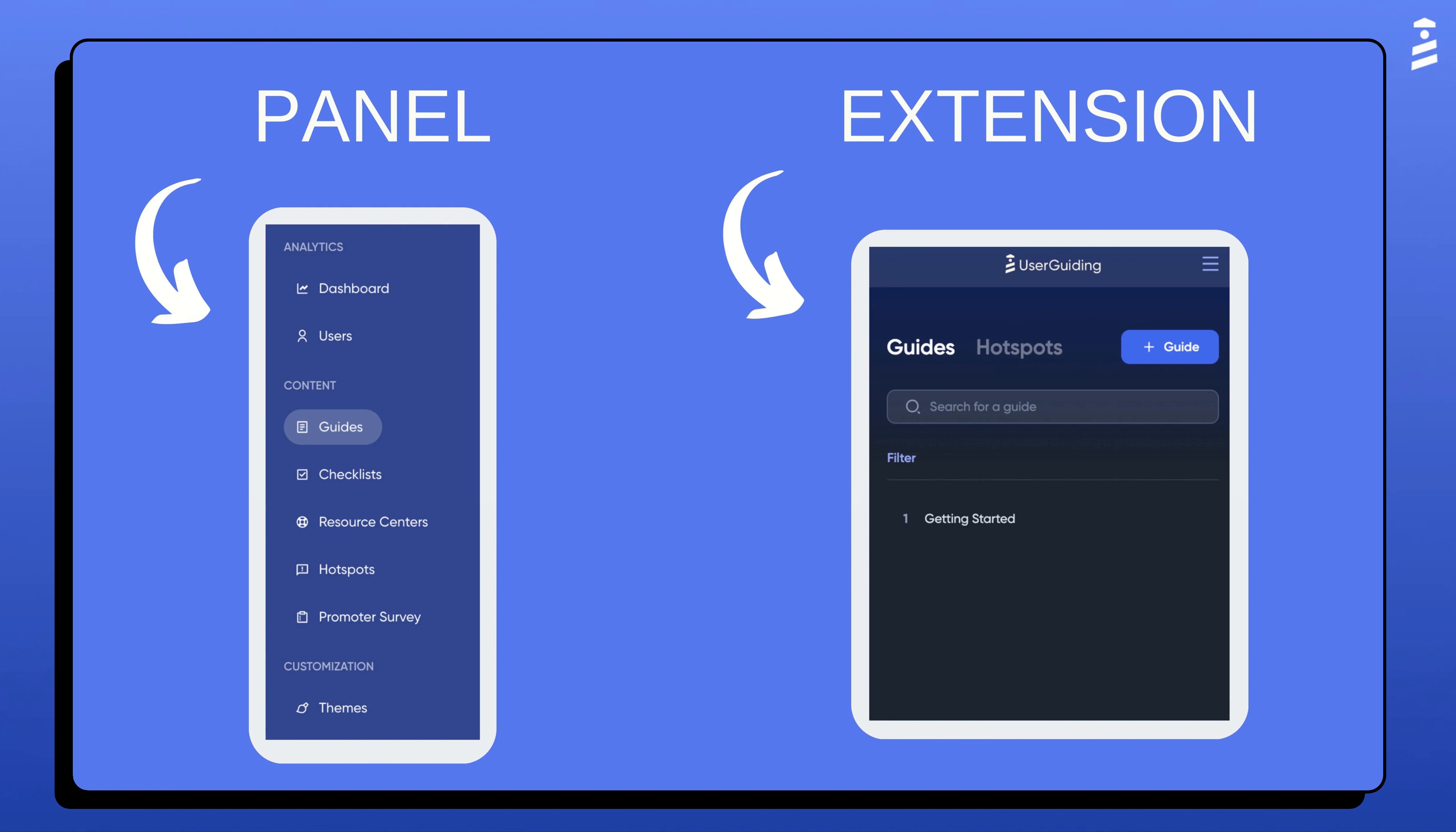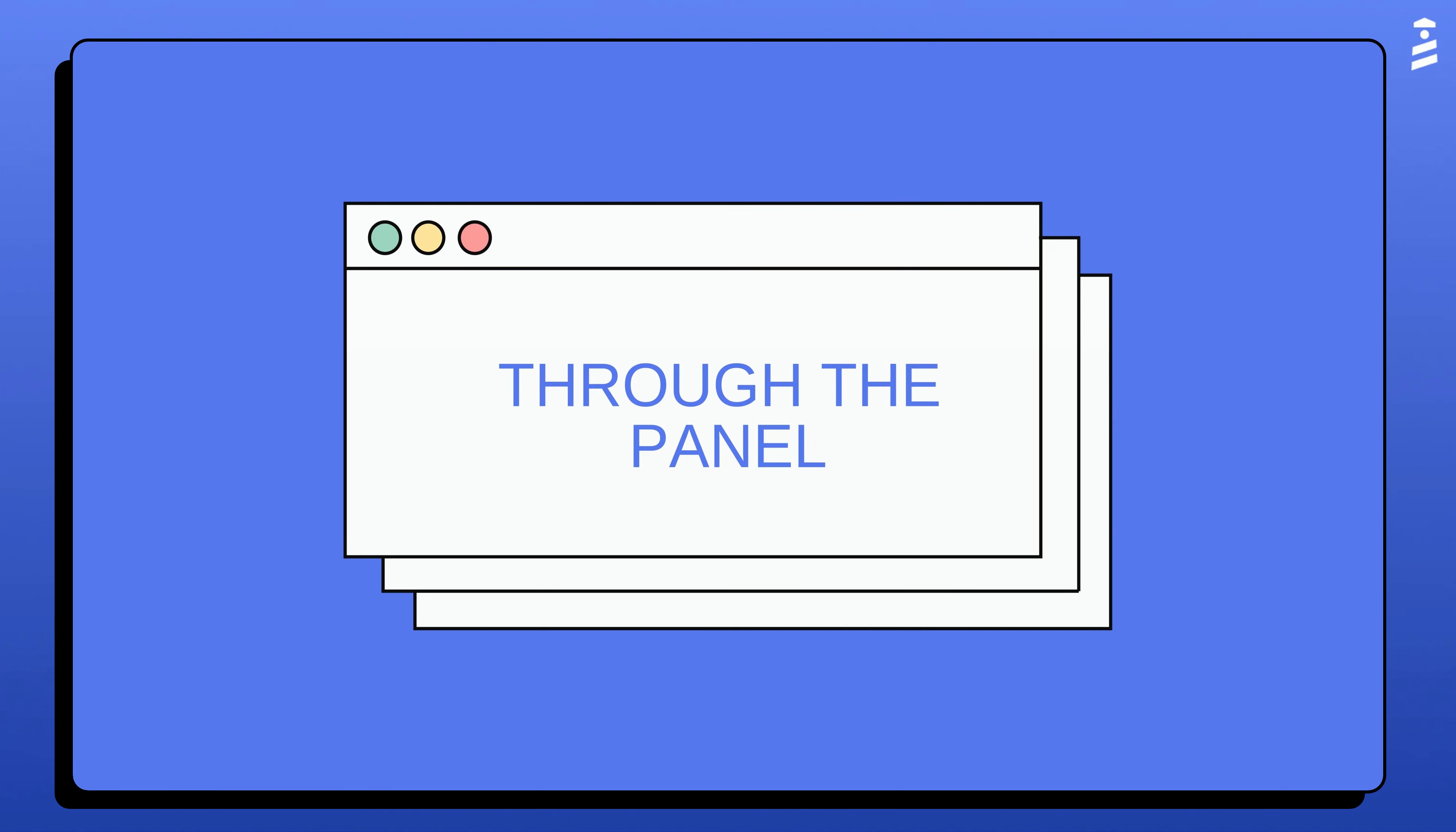You can easily create a guide either from your admin panel or from the Google Chrome extension. I'm excited to walk you through them. The first way to create a guide is by clicking on the new guide button in the guides tab on your panel. Let's go there.